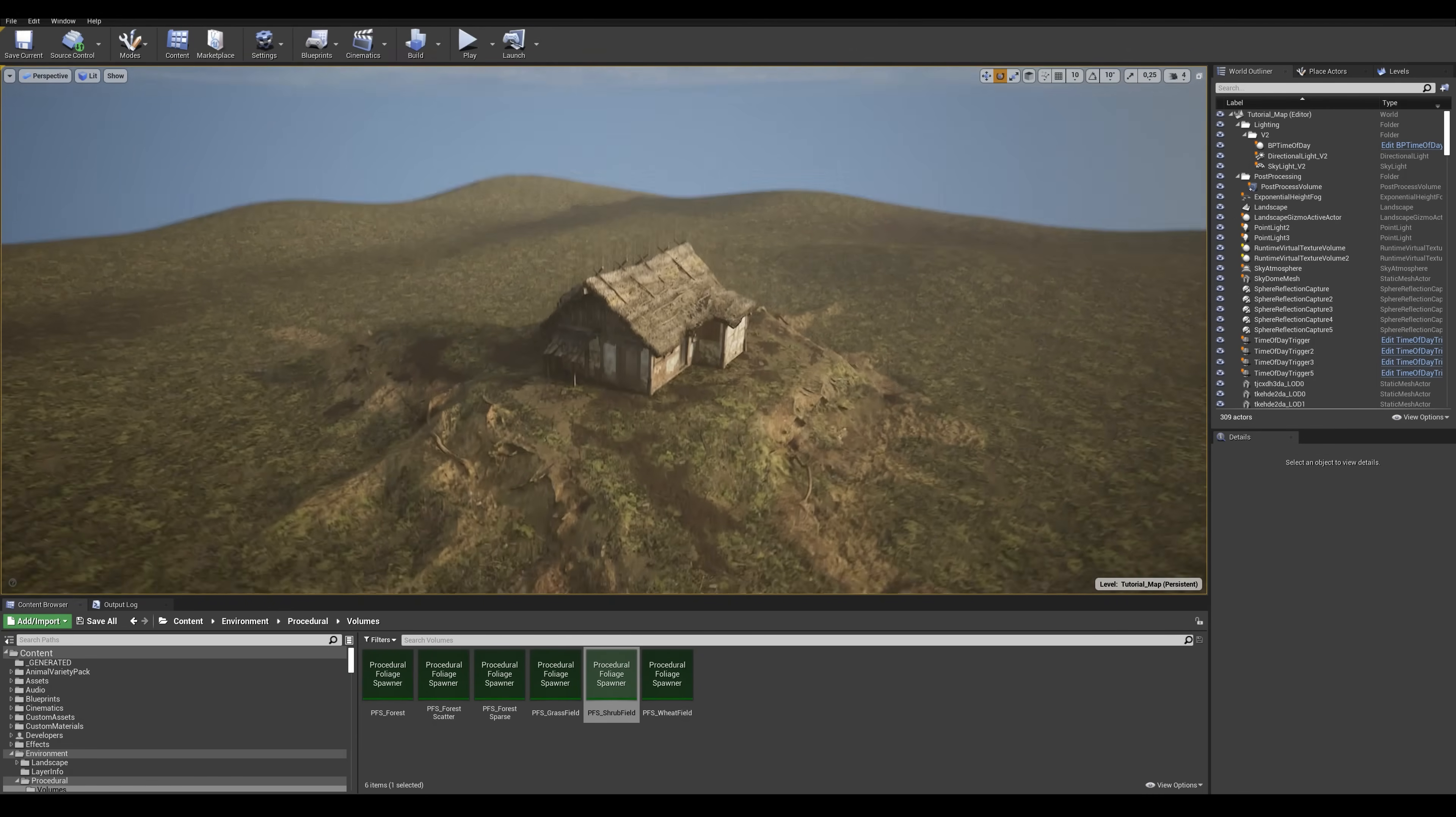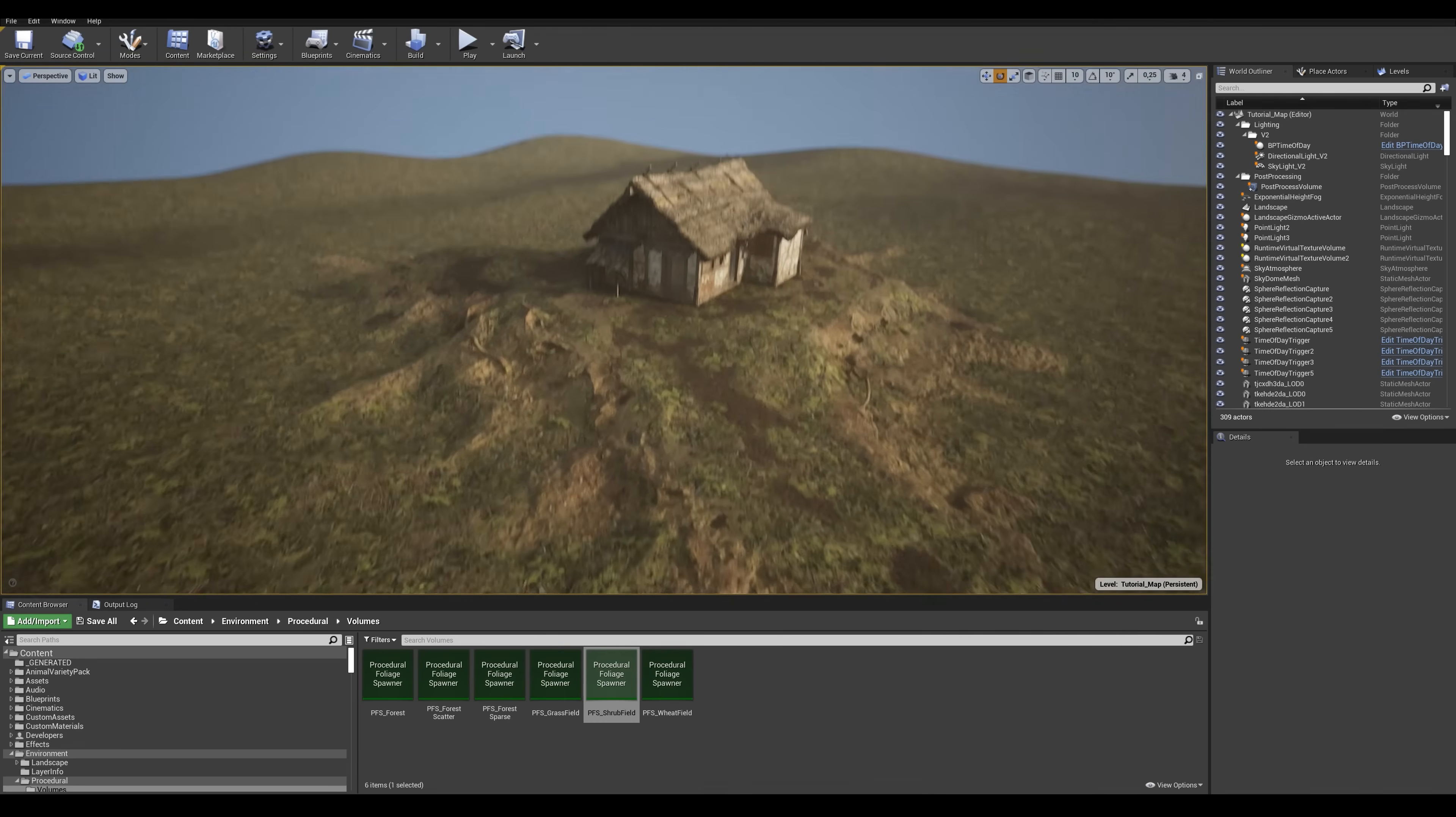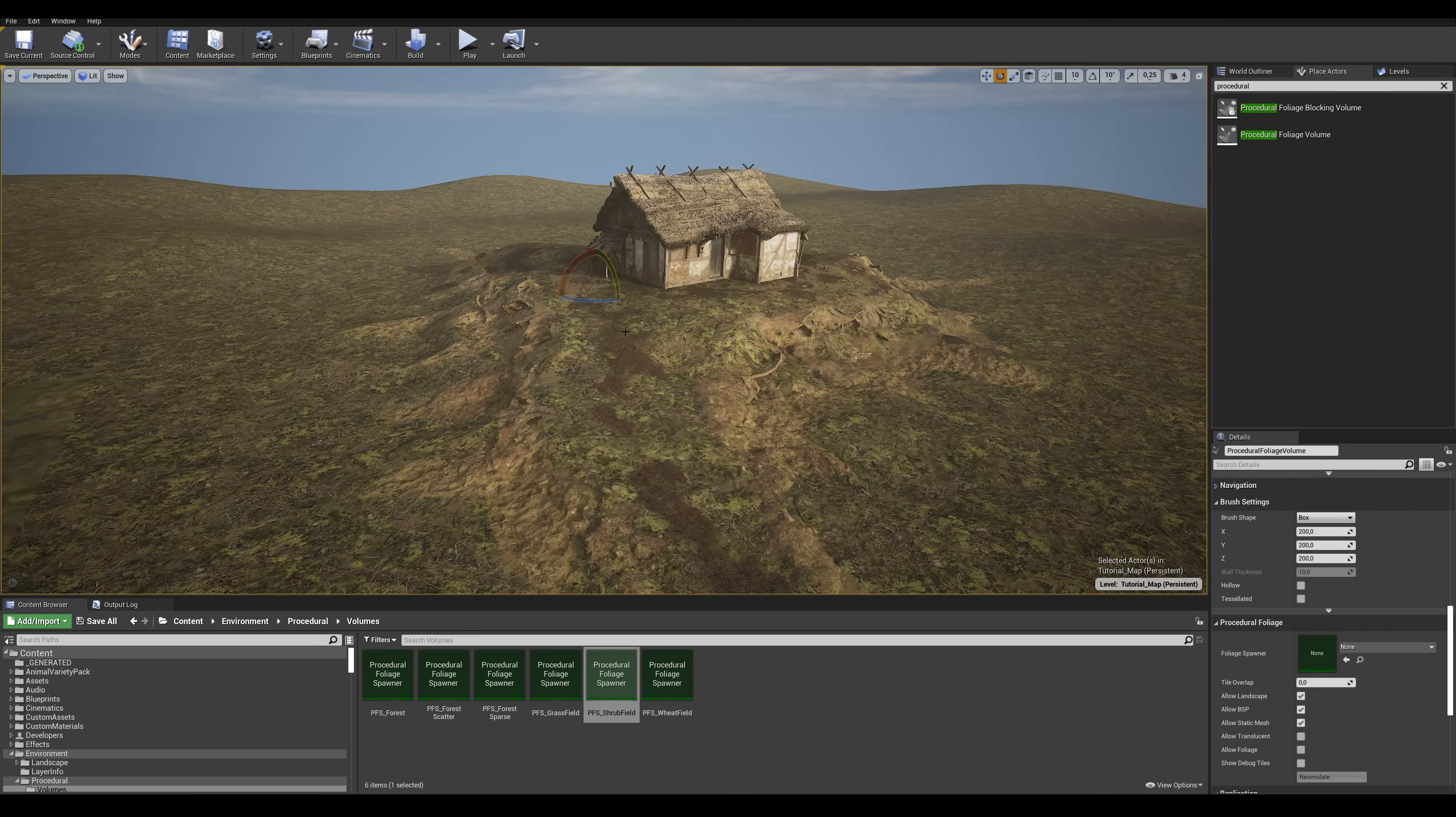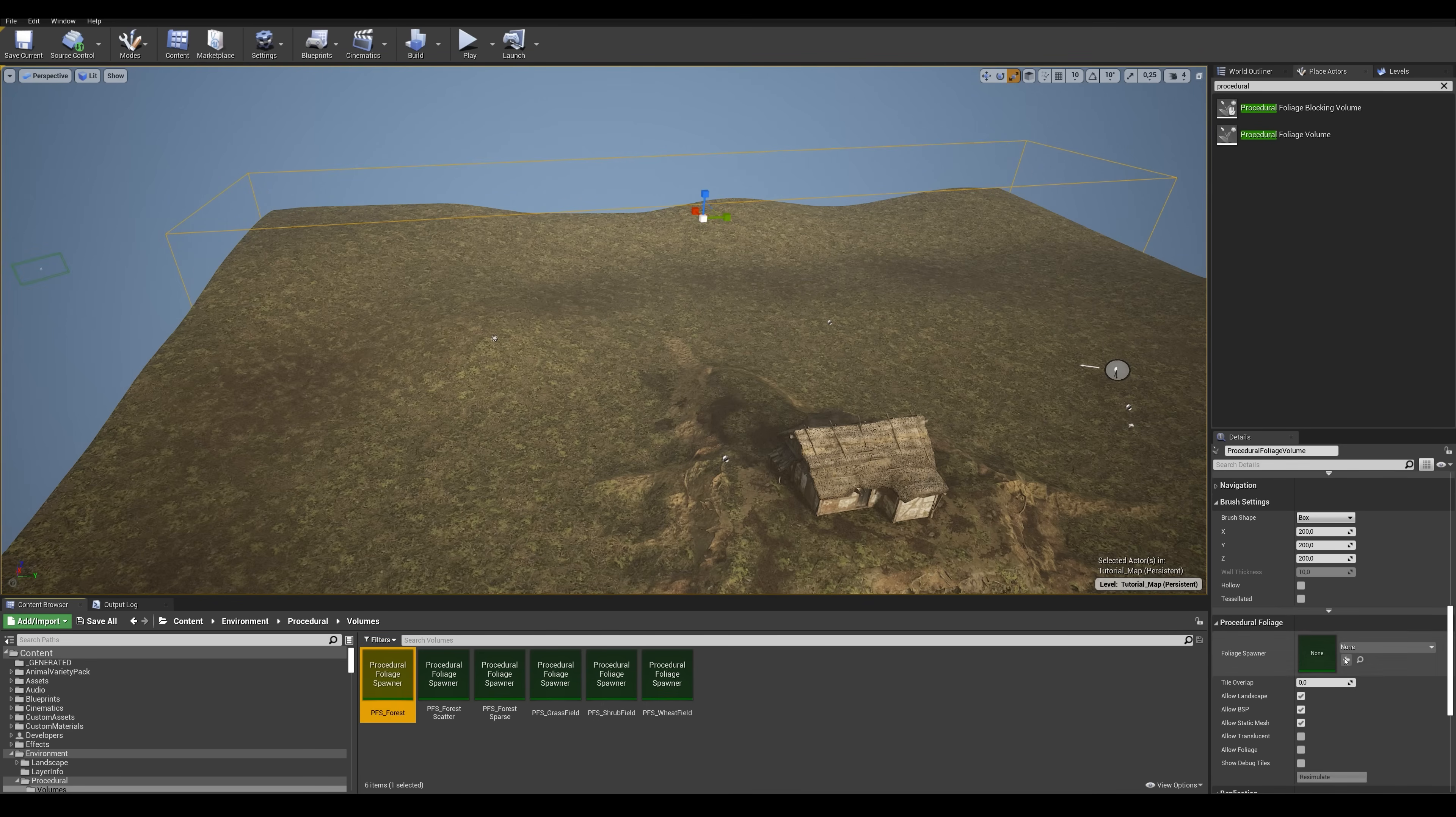To get started all you need to do is enable procedural foliage volumes in the editor settings then find the PFV in the place actor menu. Then drag a volume to the area you want to populate, scale it to the correct dimensions and then select the preset you want to use from the content browser and plop it into the slot. All the presets used in this video are part of the project that you can download for free from the marketplace and once that's done simply hit resimulate and give it a second or two to work its magic.